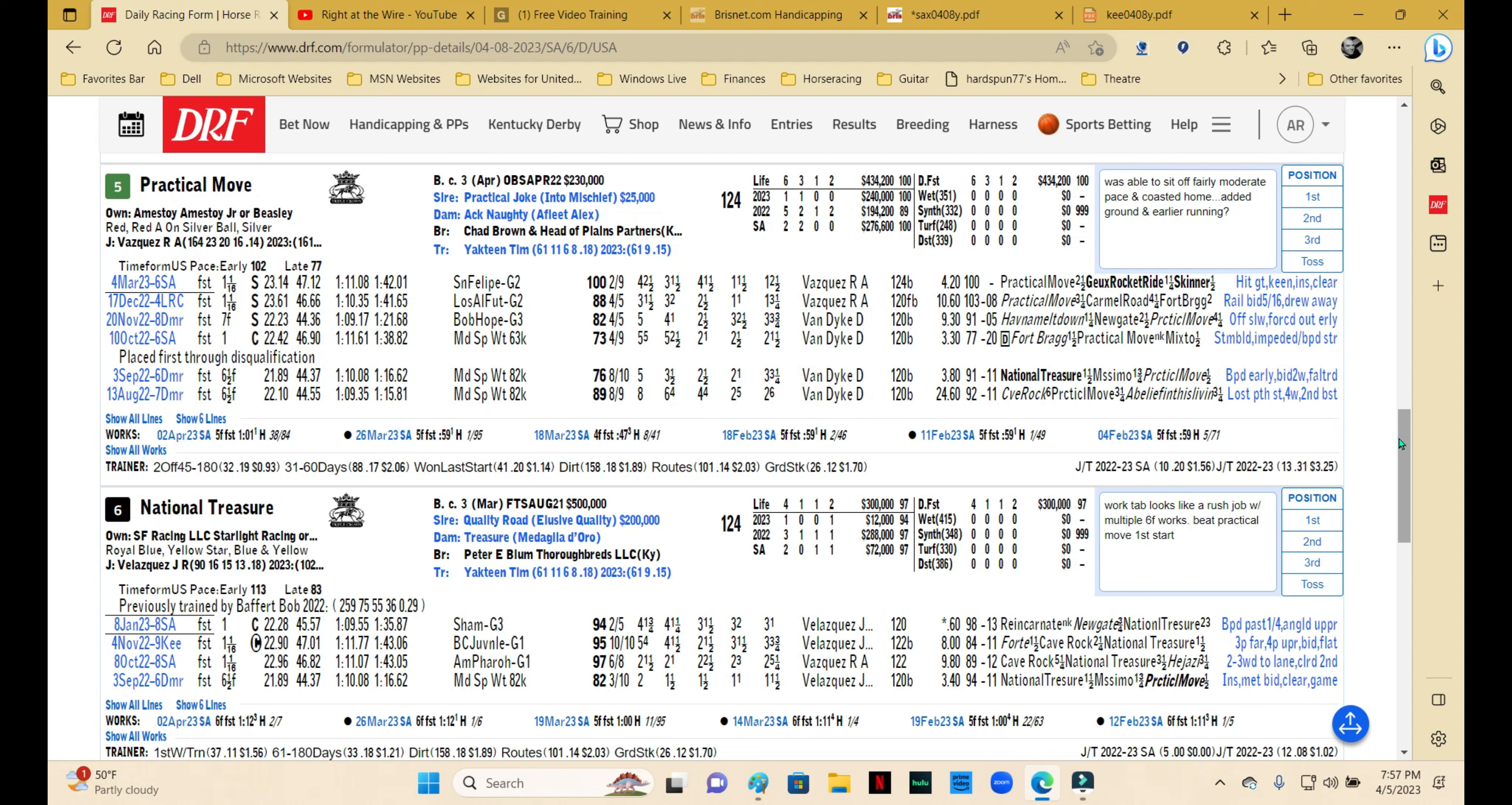He rated behind a moderate pace, got to the lead on the rail, saved all the ground, and coasted home. So I don't know how much testing there was in that race, but it was impressive nonetheless. I still do have some questions about this one around two turns at a mile and an eighth or greater because of his sire. This is going to answer a lot of questions for me. If he looks really comfortable coming down the stretch in this one, then I think that he is a bonafide Derby contender. But all systems are go, and this one is definitely one to keep on your tickets—he's a must use and a win candidate for sure.